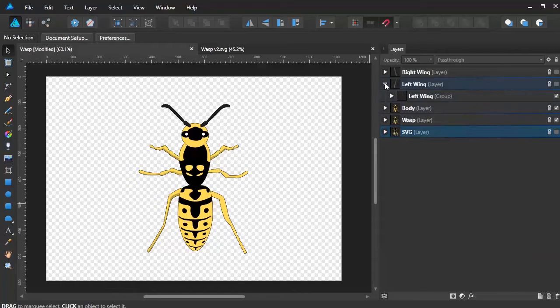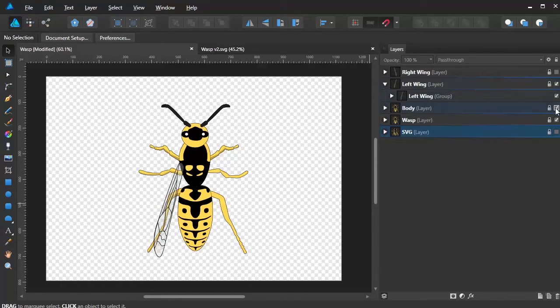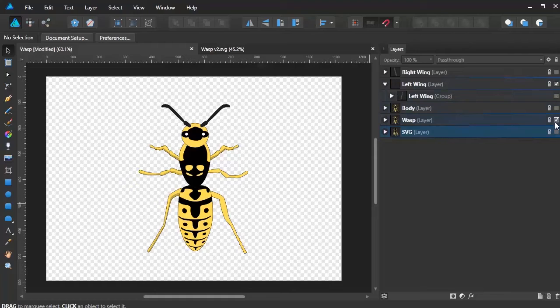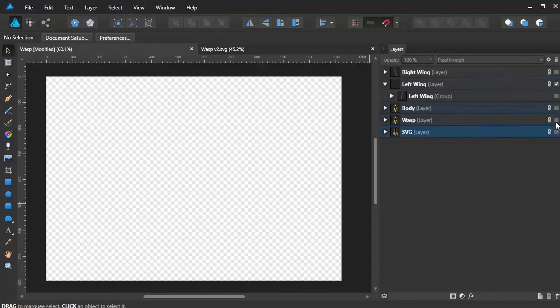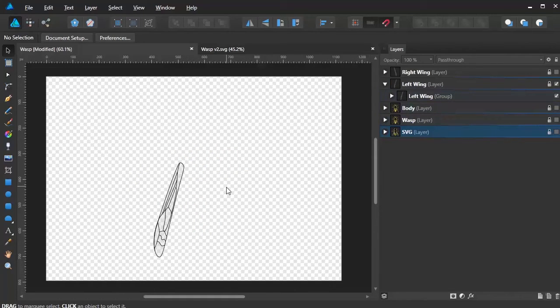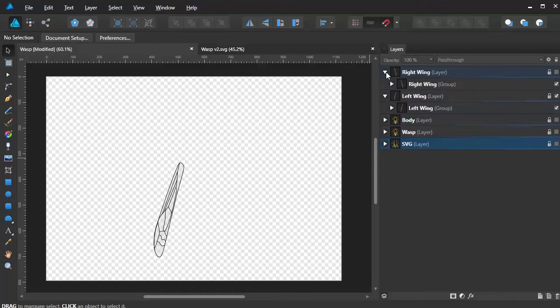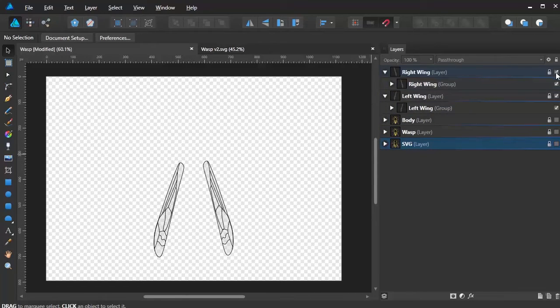And then from there, I wanted to create the wings. This will all come apparent in a minute as to why I'm doing this. And then I clicked on the wings. So I've got my wings. And now I've clicked on the other side.